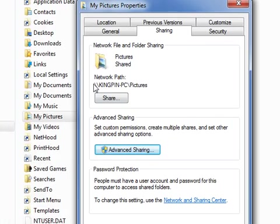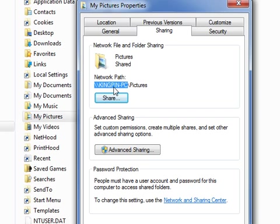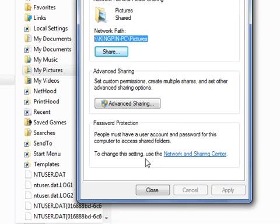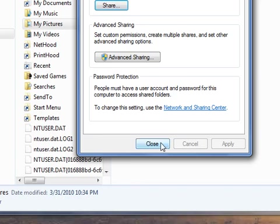But notice your network path: backslash, backslash, and the name of your computer, which will be the server in this case, and the name of the folder as determined by your sharing properties. You should just go ahead and copy this, that's what I'm going to do now in order to show you how this works.